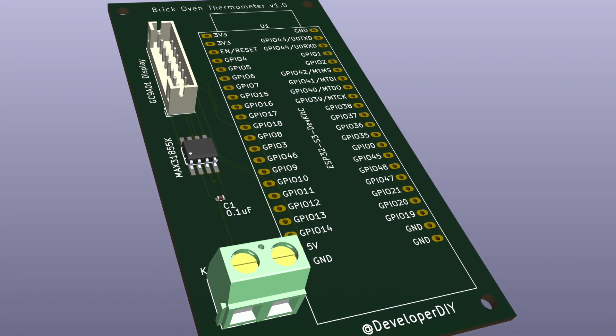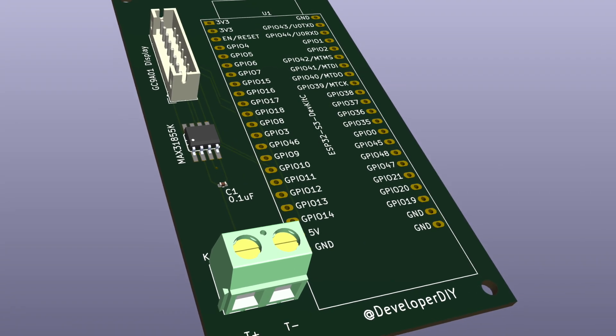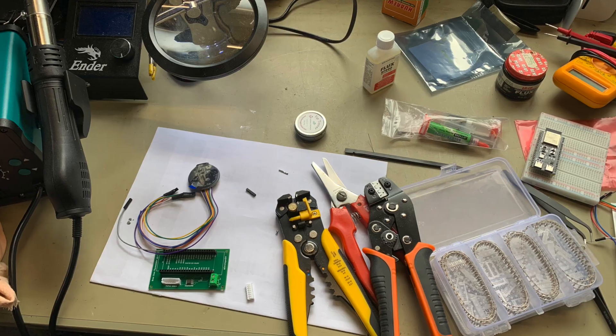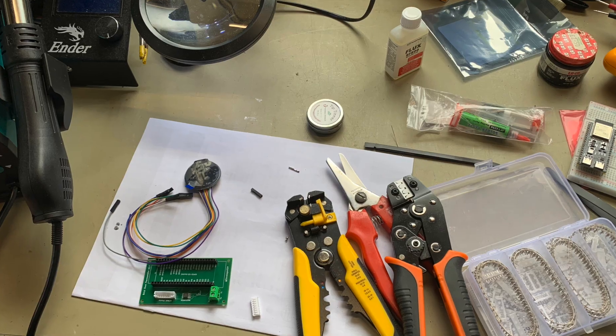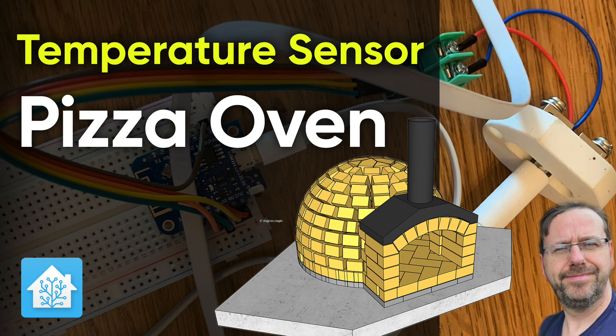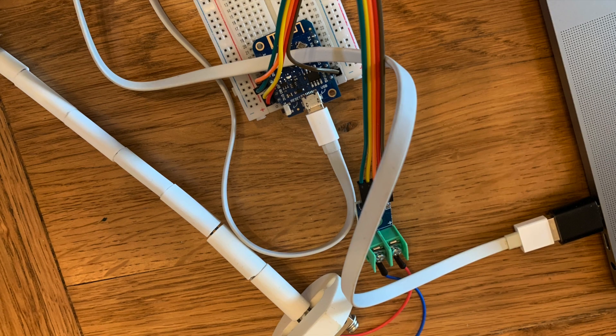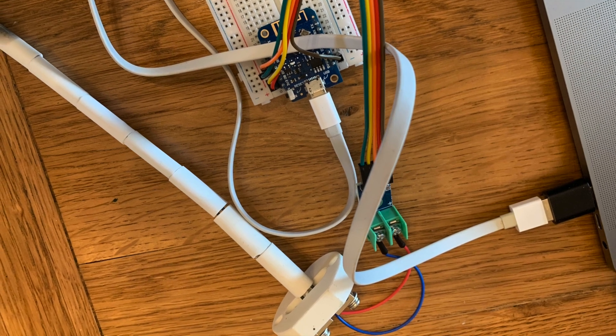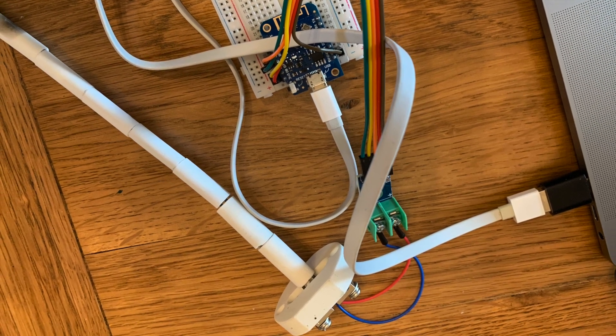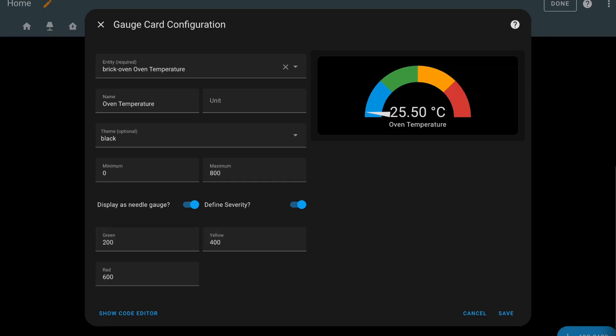Welcome back. This is the third video in the Pizza Oven Thermometer series. In the first video, we made a simple temperature sensor using a thermocouple and a microcontroller, which we then connected into Home Assistant using ESPHome.